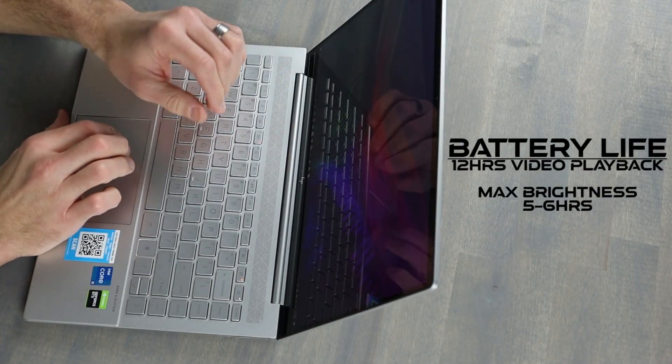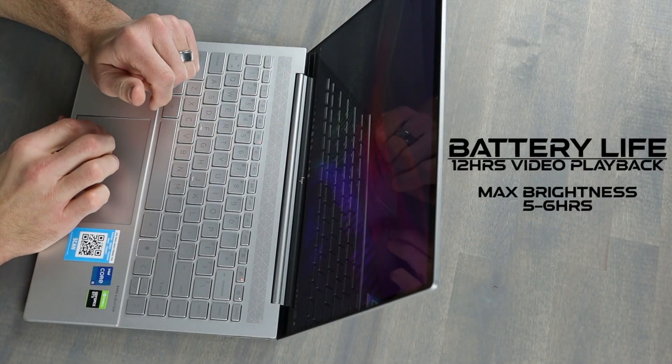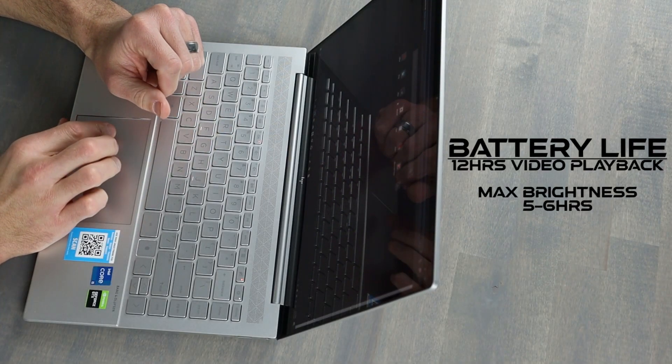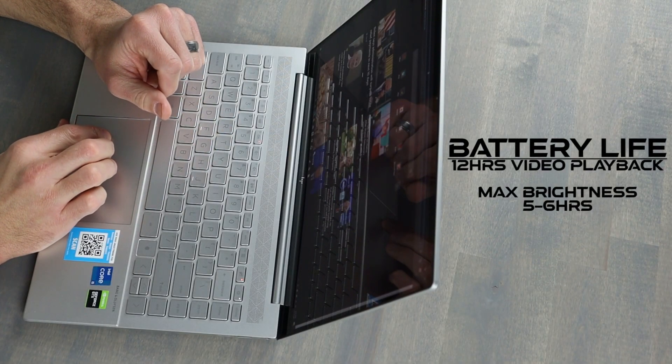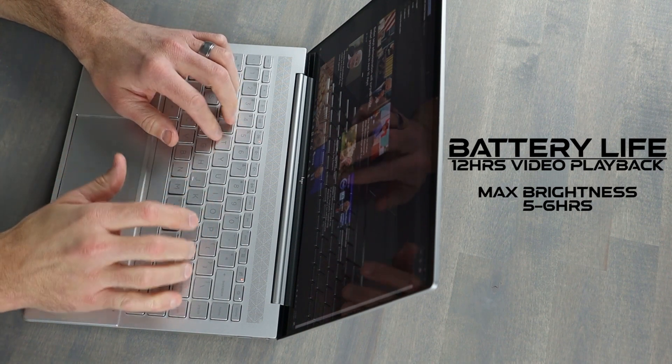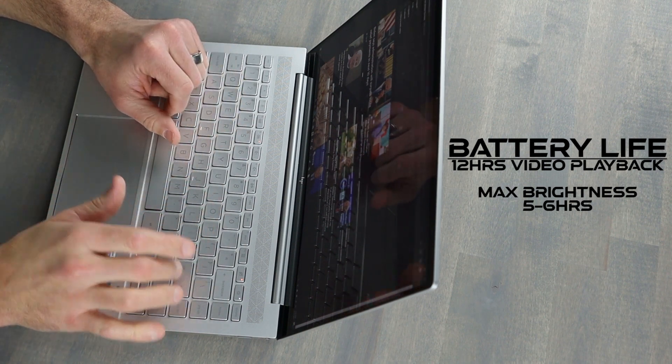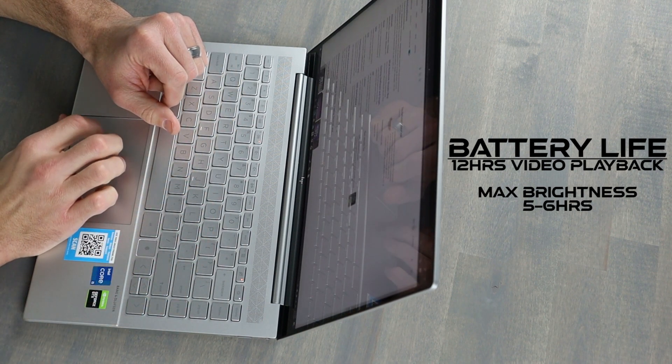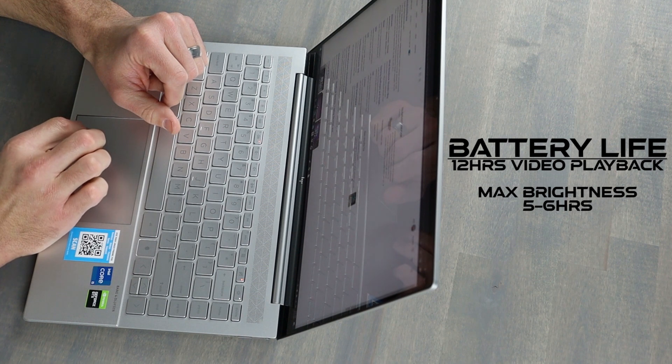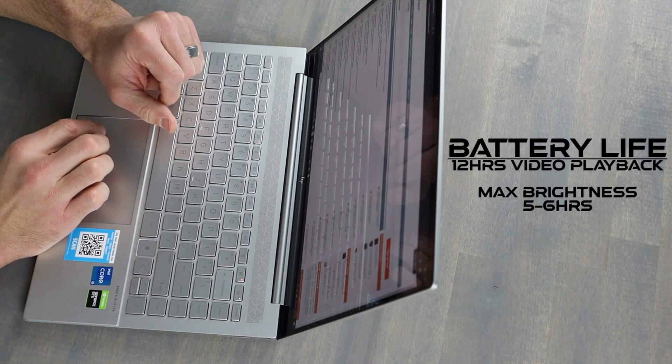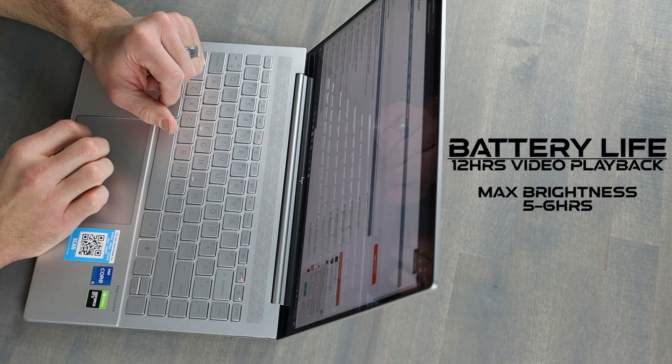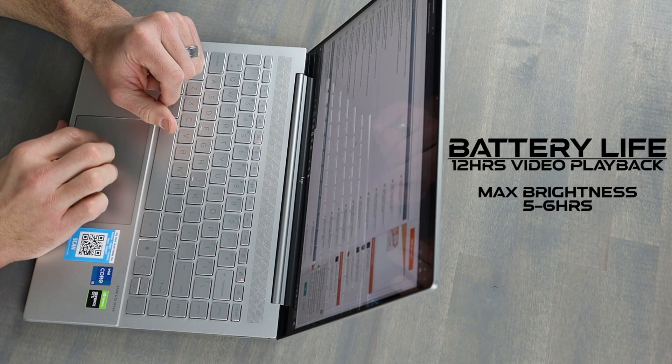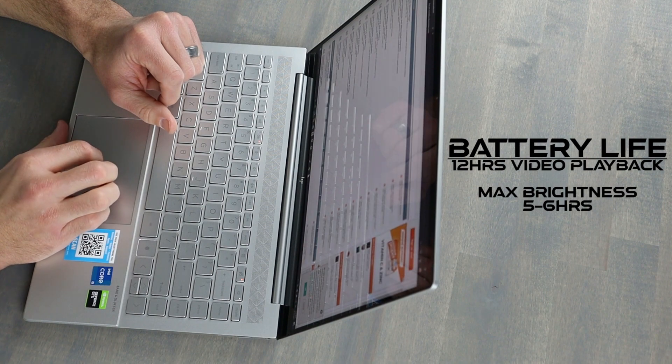The 63Wh battery lasted well over 12 hours for video playback at 50% brightness, but my personal use over the last month was at maximum brightness, and this would get me through a 5-6 hour YouTube day writing scripts and answering messages while taking mental breaks just scrolling around.